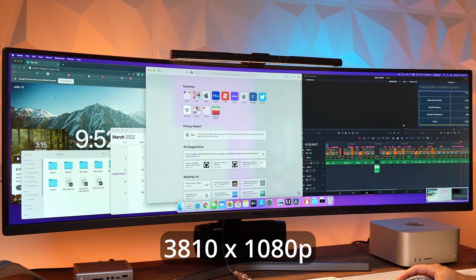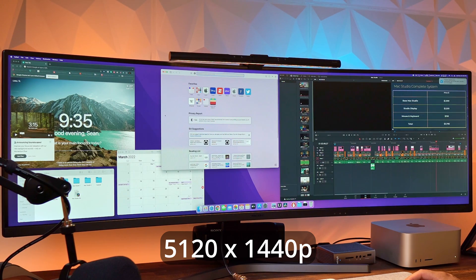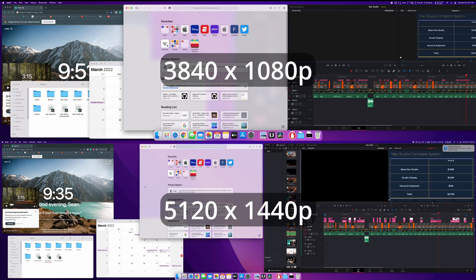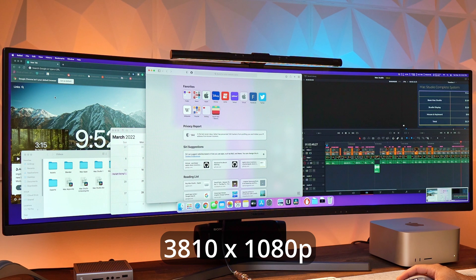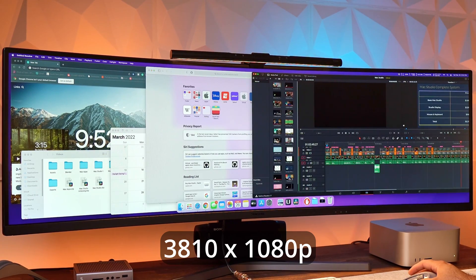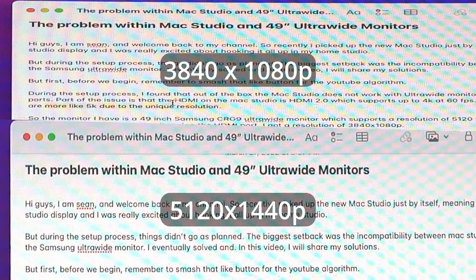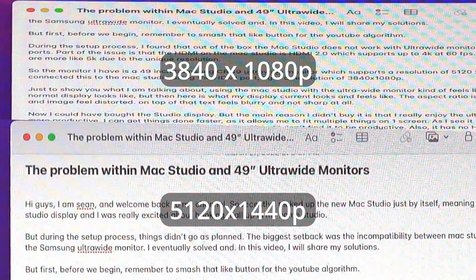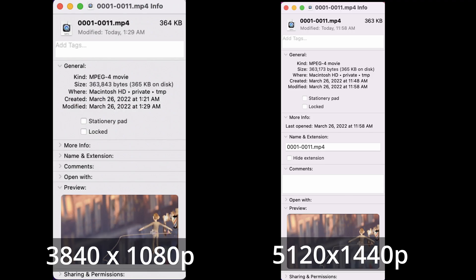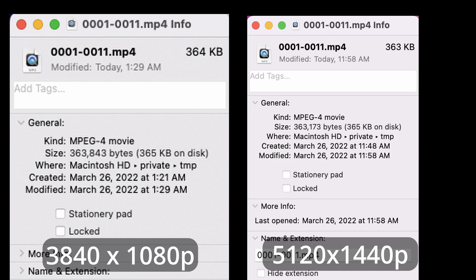Just to show you what I'm talking about — using the Mac Studio, the ultra-wide monitor kind of feels like this. If you look closely, you can see that on the 5120 by 1440p resolution you can fit a lot more content than on the 3840 by 1080p. As you can see, they're overlapping on the 3840 by 1080 resolution. Also, the text is not sharp at all — it feels distorted because of the aspect ratio. Here's another screenshot showing the text sharpness on both resolutions.